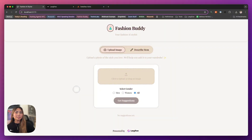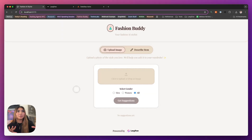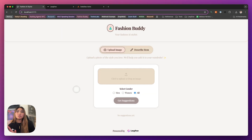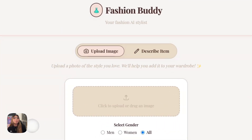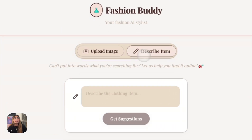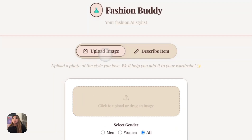Let's take you through the prototype of what we've built so far. This is what I've called, for now, Fashion Buddy. And there's two flows that we can go through. You can upload an image or you can describe an item with text.